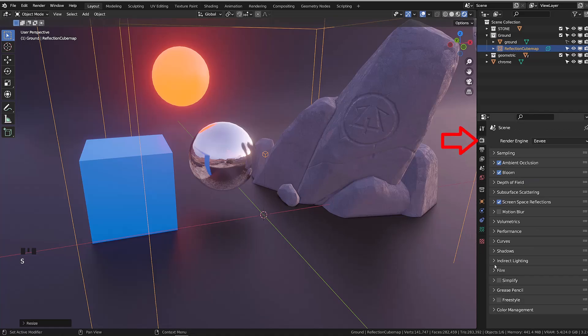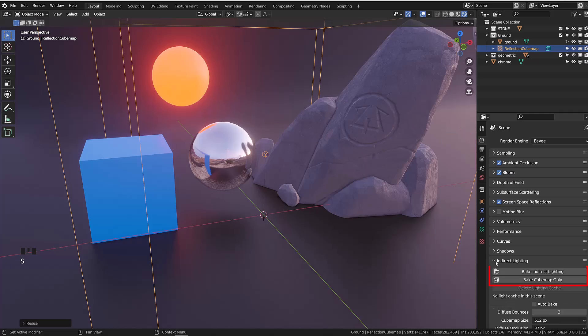To use this reflection probe, we currently need to bake its cubemap. To do so, we will go into the rendering option, and we can click indirect lighting or bake cubemap only.